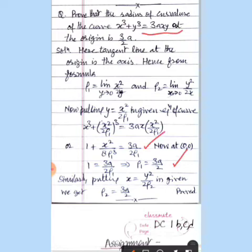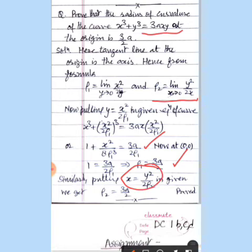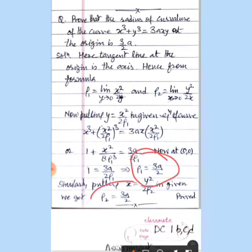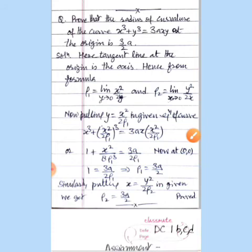Similarly, if we write x = y²/(2ρ₂) and substitute into the given equation of the curve, x³ = (y²/2ρ₂)³ plus y³ = 3a · (y²/2ρ₂) · y. After cancelling y³, we find ρ₂ = 3a/2 as well. So at the origin, the radius of curvature is fixed at 3a/2 for both axes — this is how ρ₁ and ρ₂ are calculated with minimal computation.